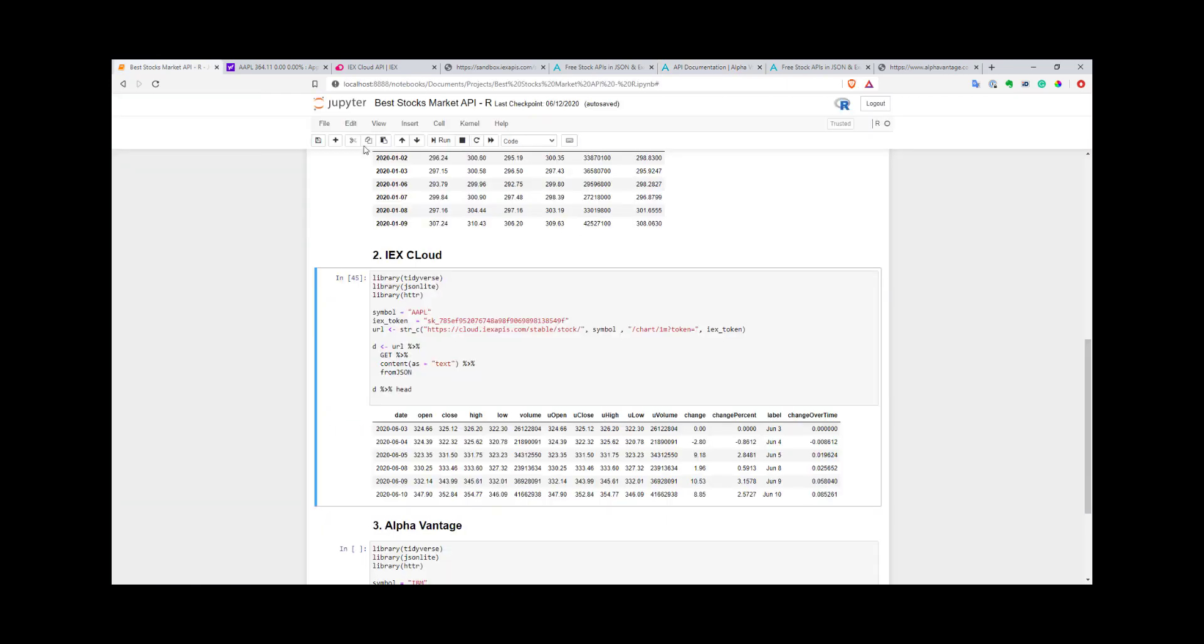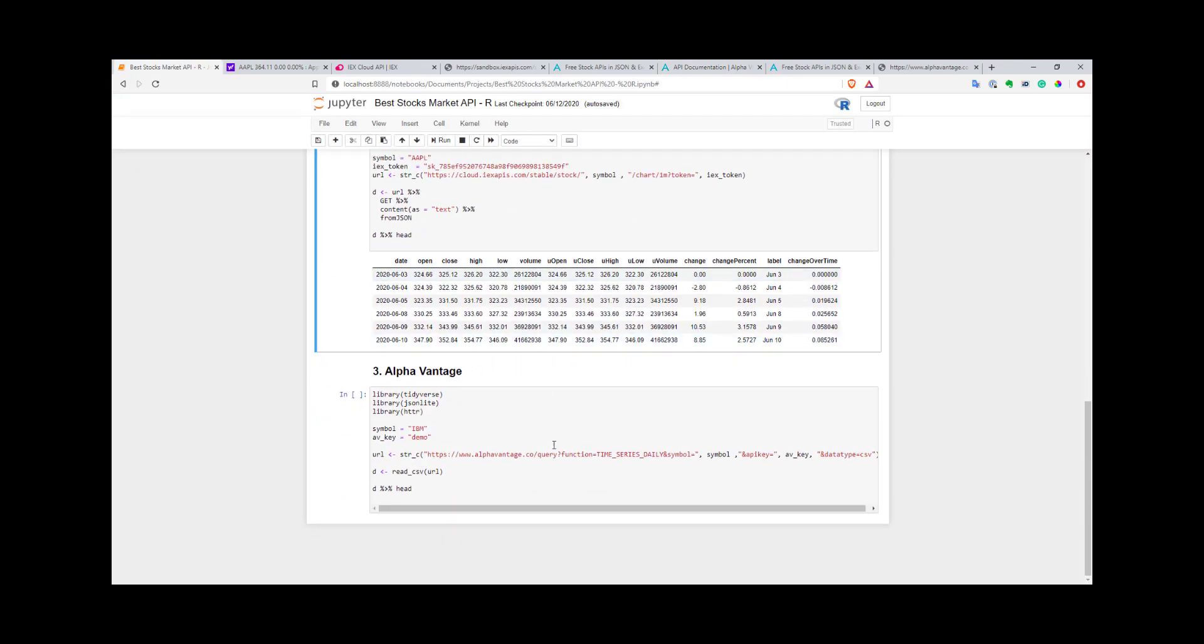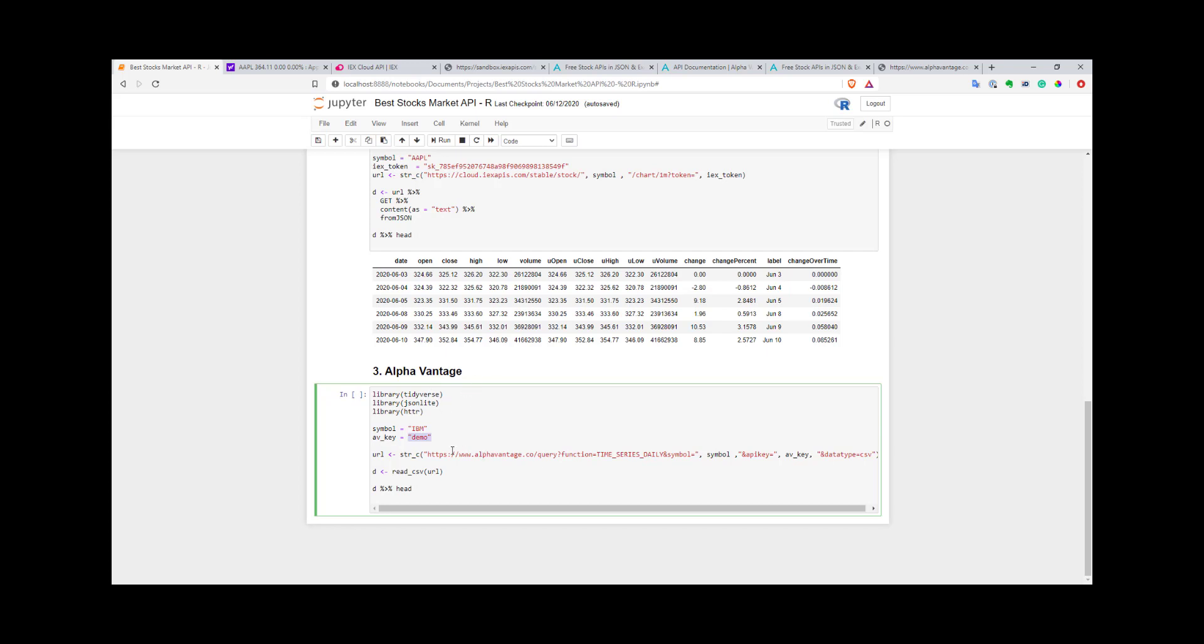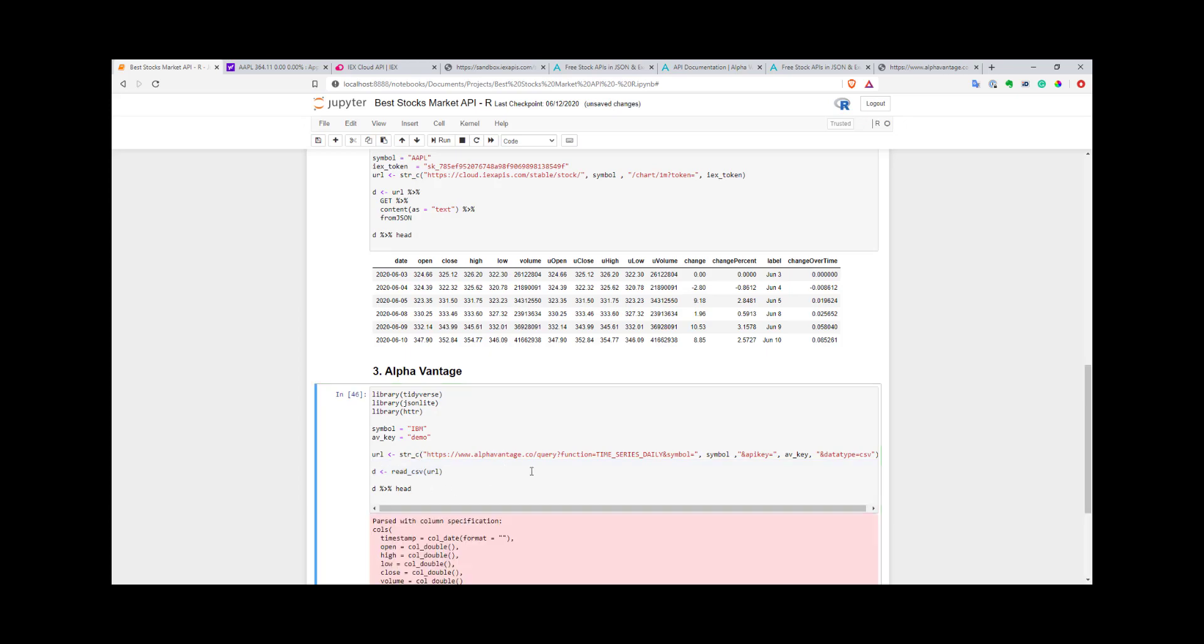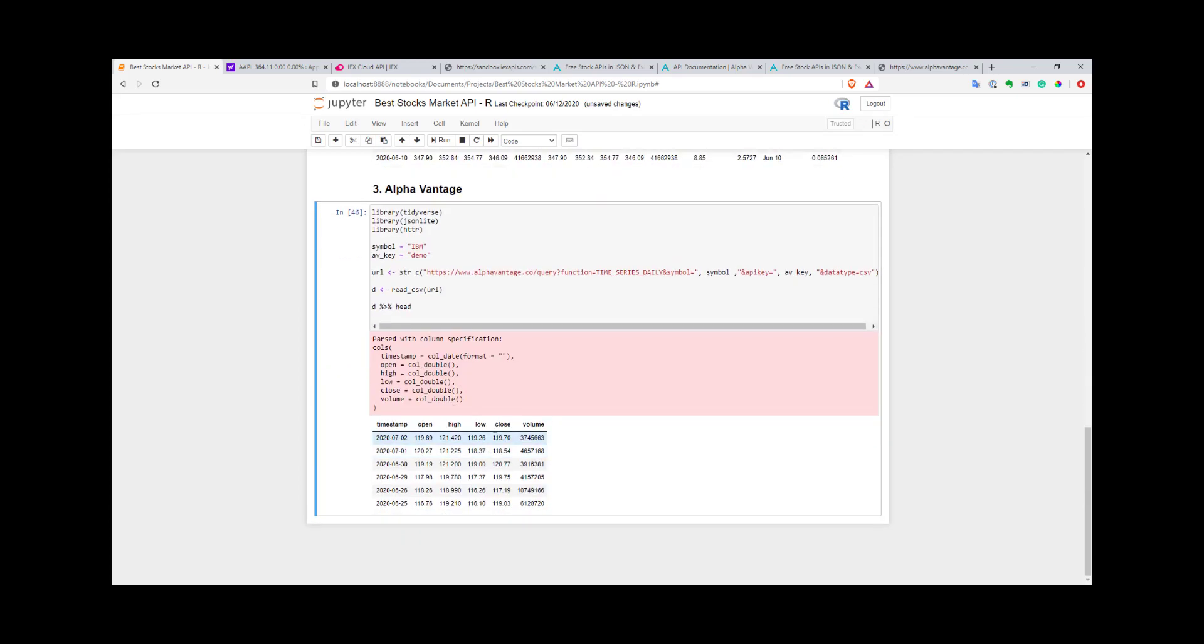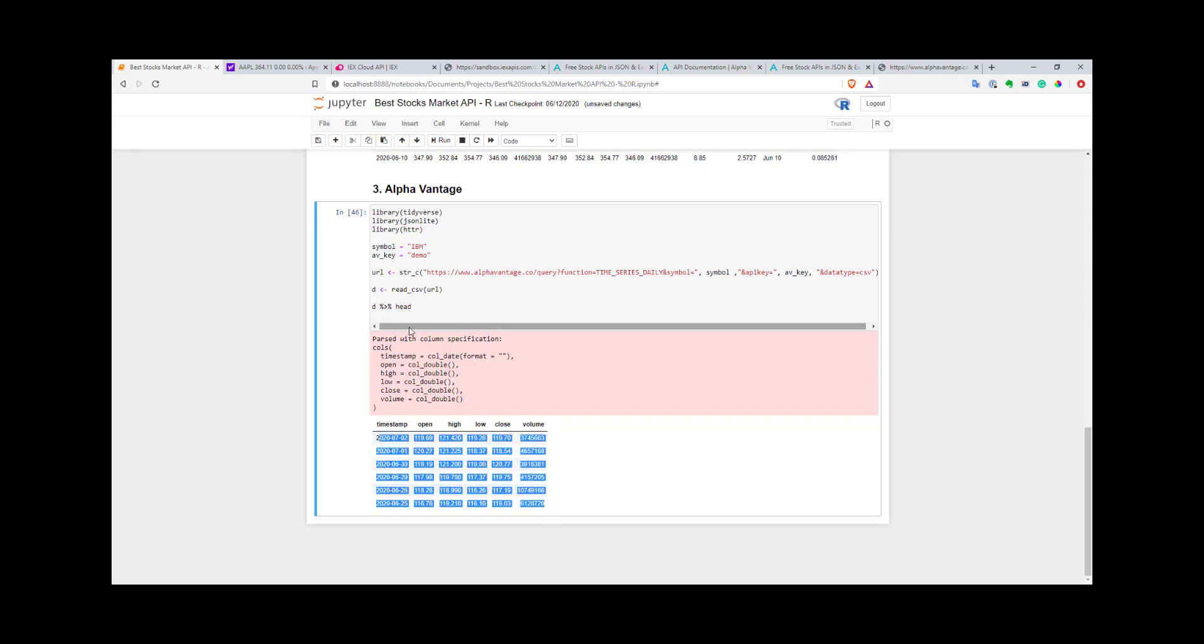Again, here I have my symbol. I want to get data for IBM. My key—I use demo in this example. After that, you just compose your URL with your symbol and your key. I specify that I want to download it as CSV. Then I just use the read_csv function to get my data from AlphaVantage. That's it. It's quite easy. Let's execute it. Here you have data for IBM. As you can see, it's quite easy.